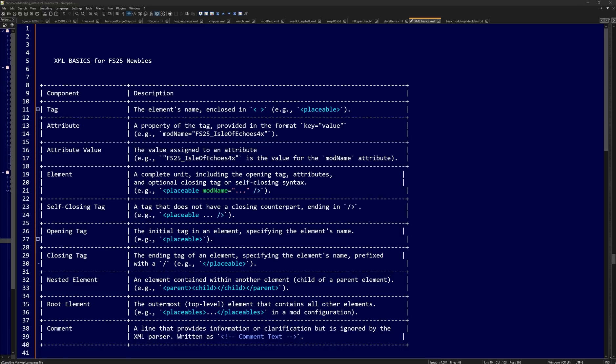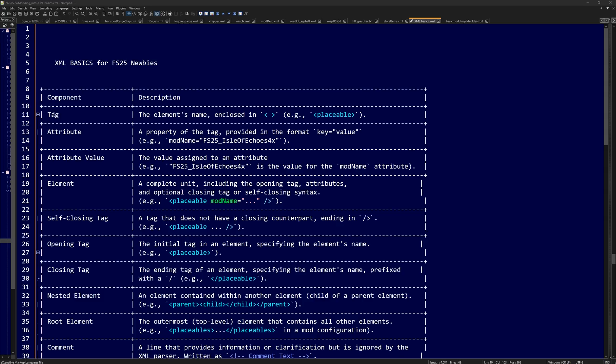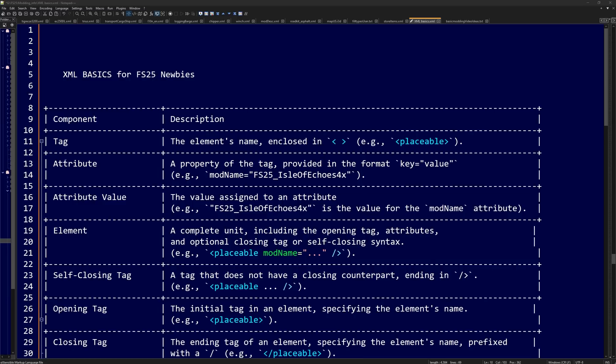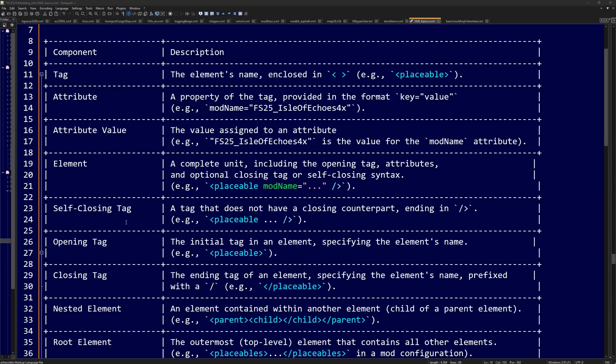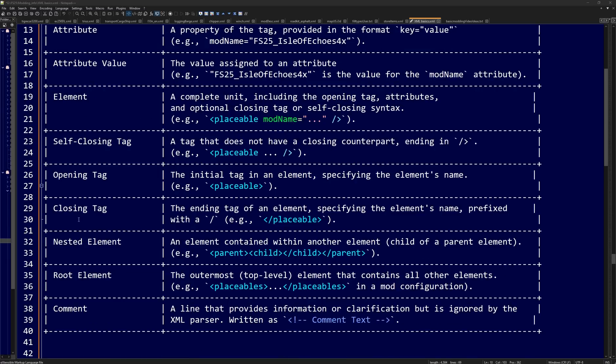So for XML basics, we have things called tag, attributes, attribute value, element, self-closing tag, opening tag, closing tag, nesting tag, root element, and a comment.